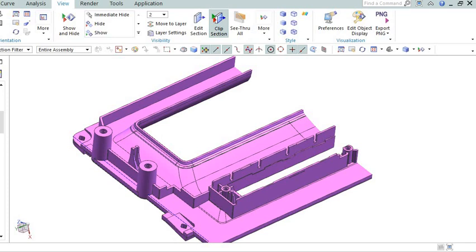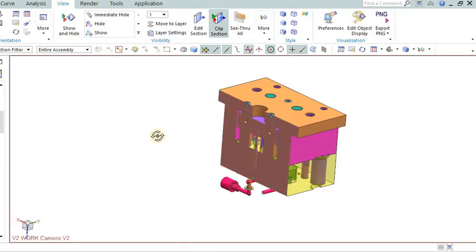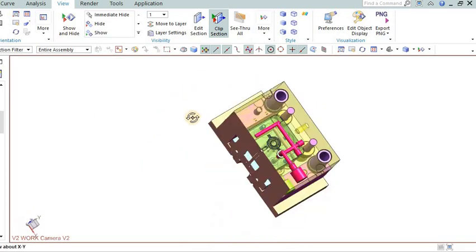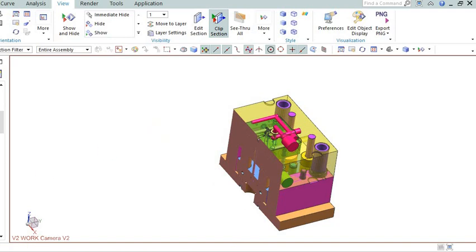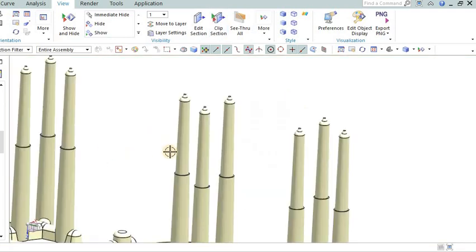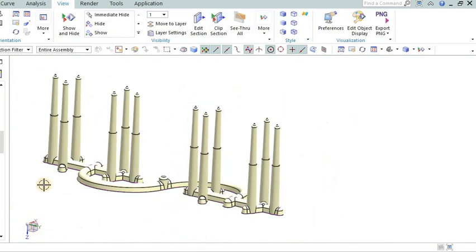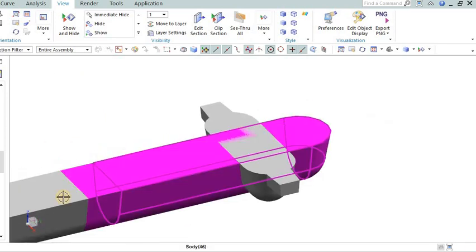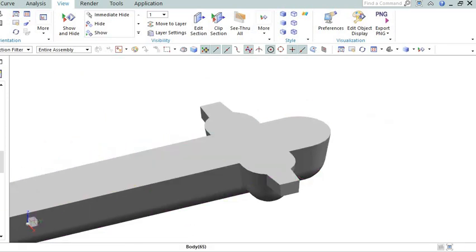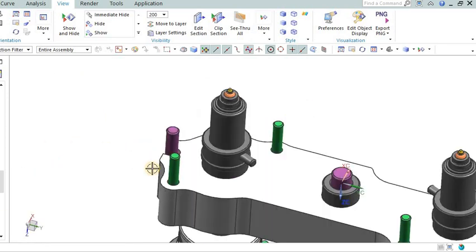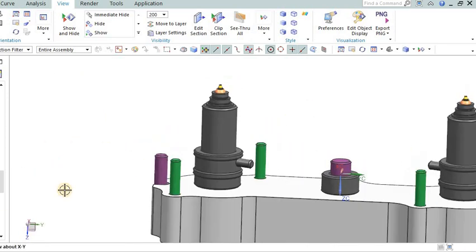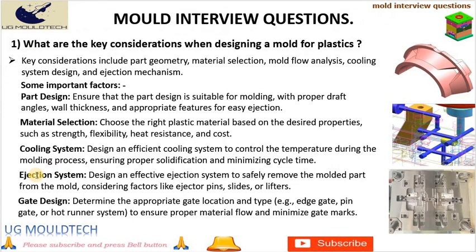Gate design: Determine the appropriate gate location and type, e.g. edge gate, pin gate, or hot runner system, to ensure proper material flow and minimize gate marks. Ejection system: Design an effective ejection system to safely remove the molded part from the mold, considering factors like ejector pins, slides, or lifters.